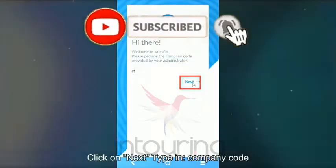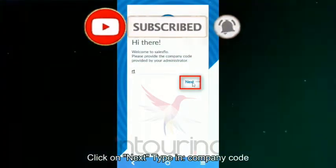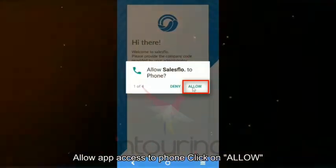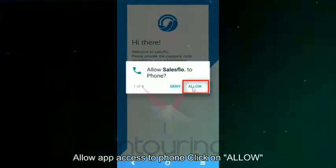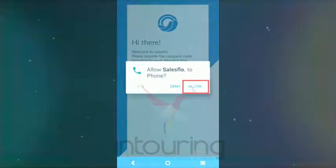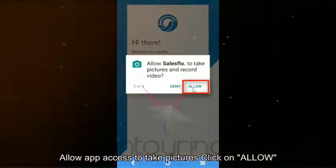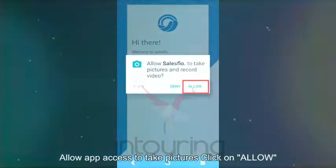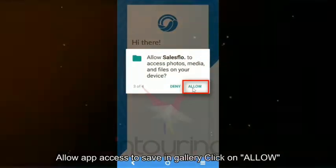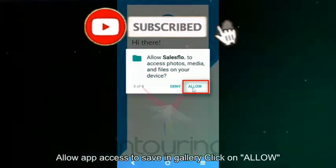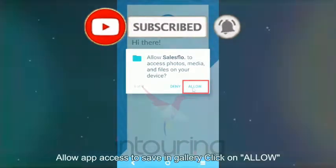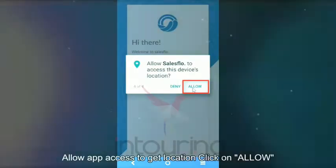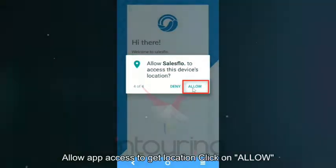Click on next, type in company code. Allow app access to phone, click on allow. Allow app access to take pictures, click on allow. Allow app access to save in gallery, click on allow. Allow app access to get location, click on allow.